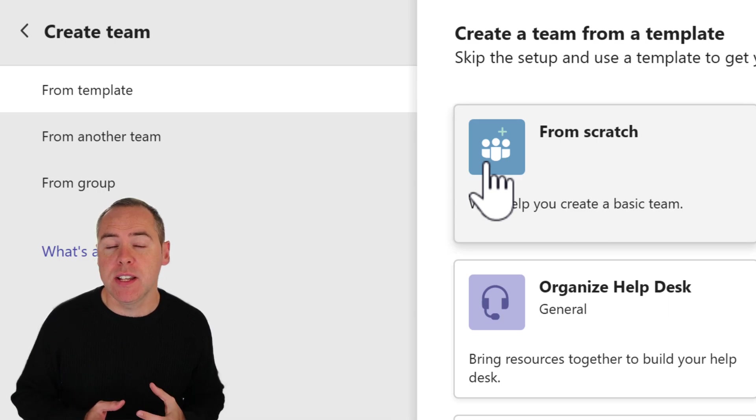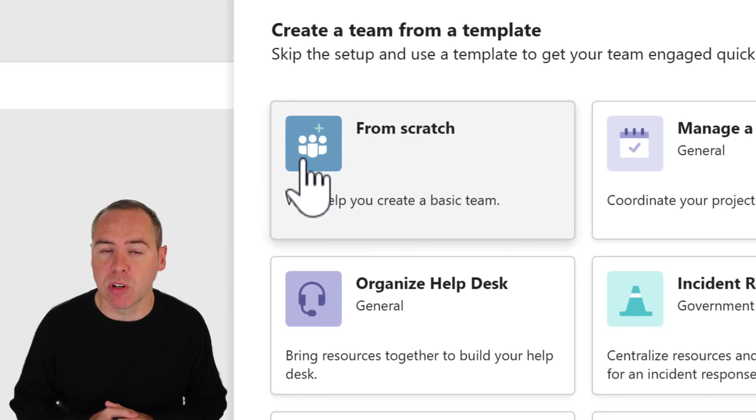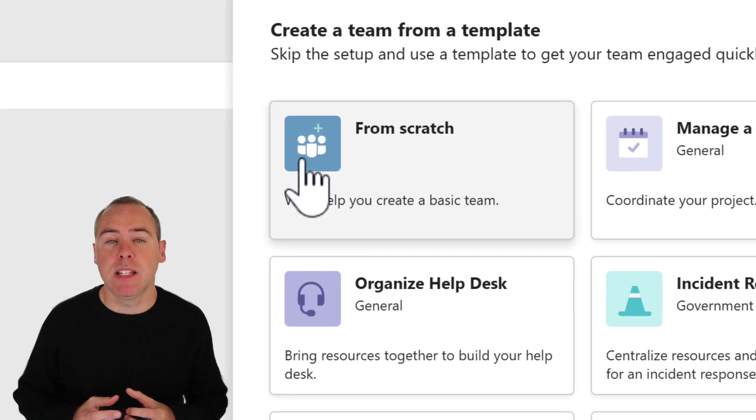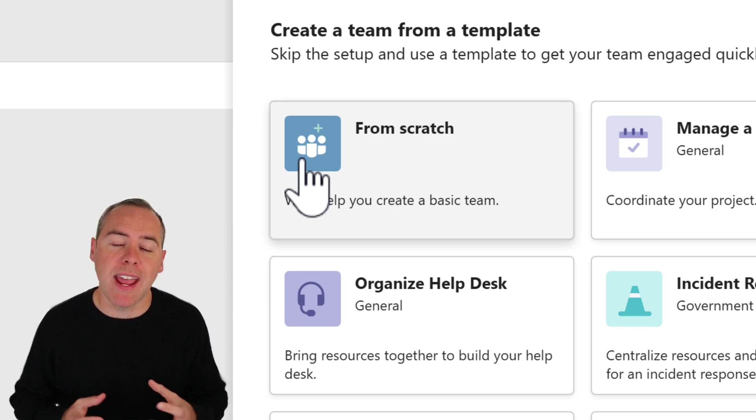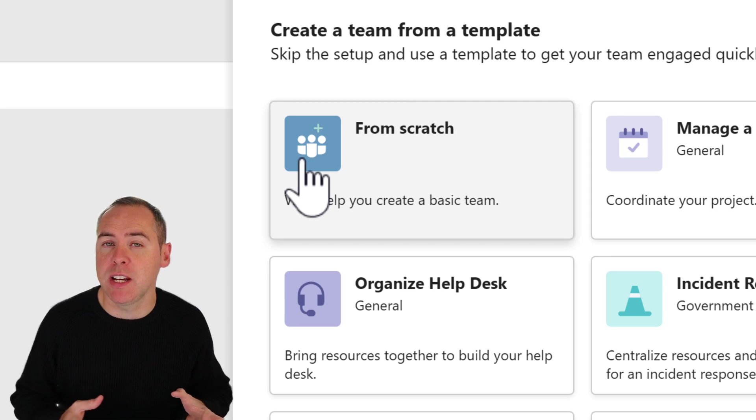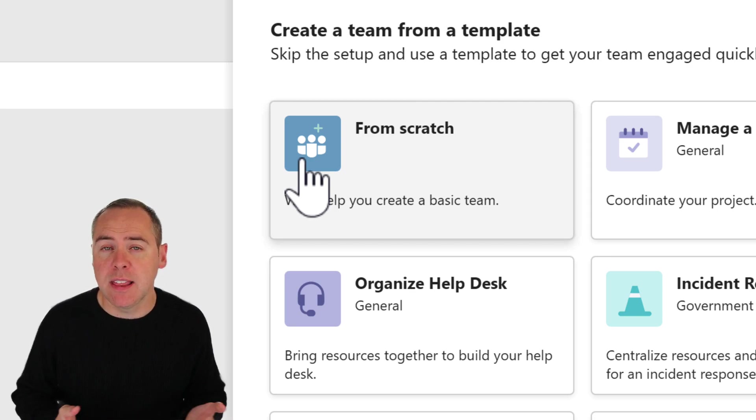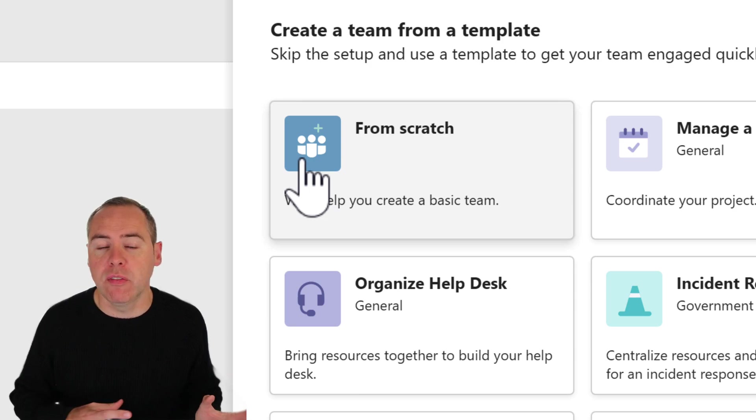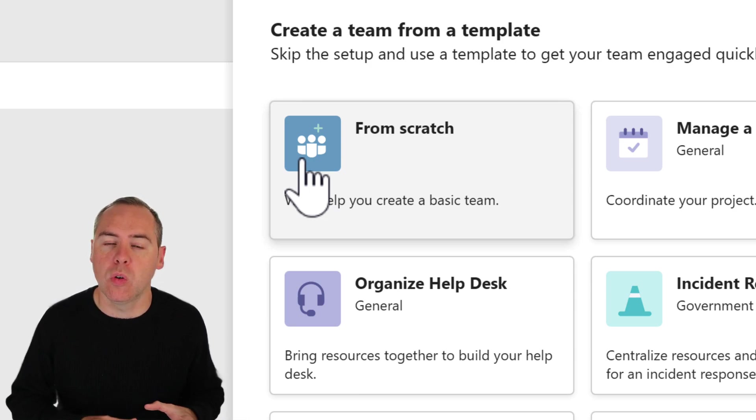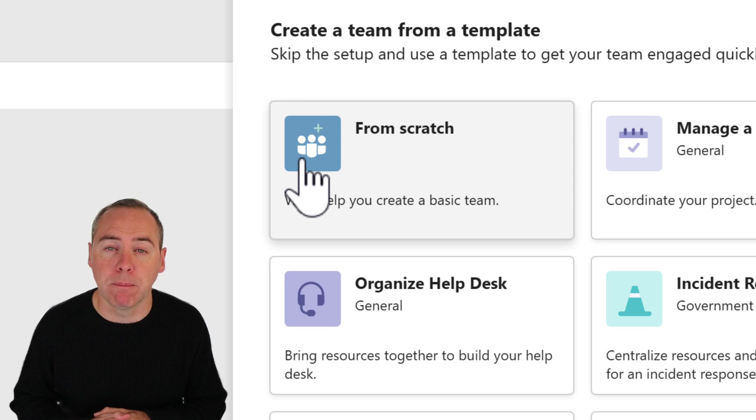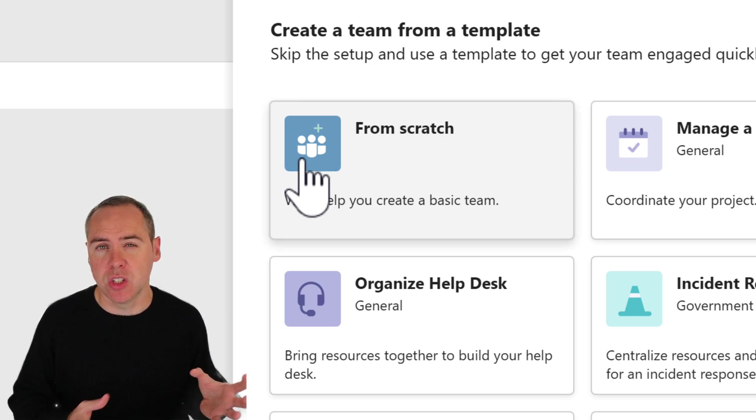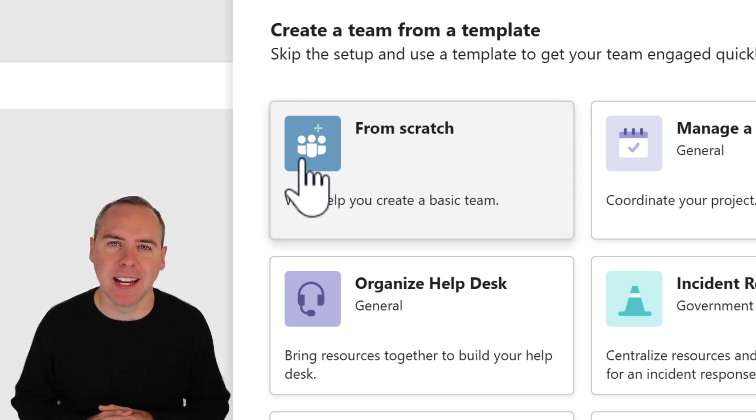The first option is creating a team from scratch. That allows you to create a brand new Microsoft team without any pre-existing content. Most people select this because they don't know the other options available to them. That means that the channels, the tabs, and other content is not copied or pre-created for you. You need to put the effort in to create the team to meet your particular needs.